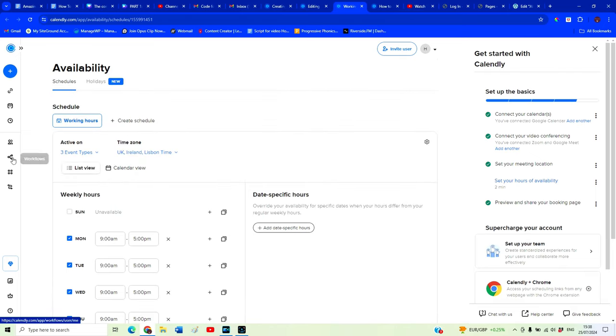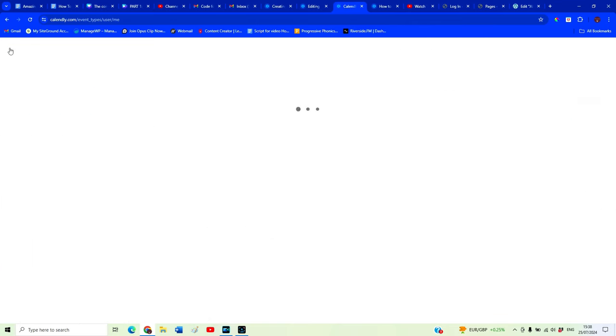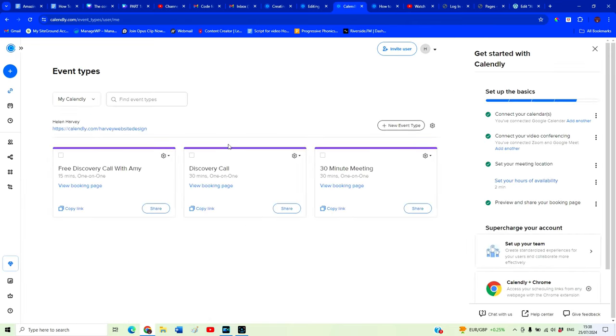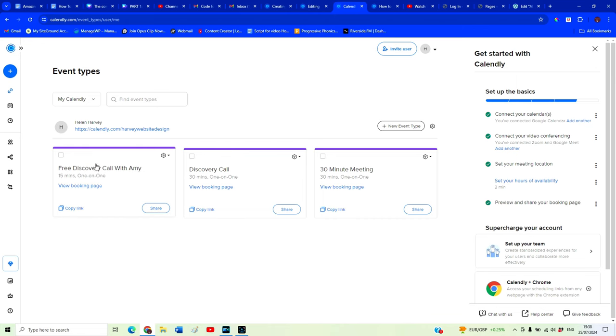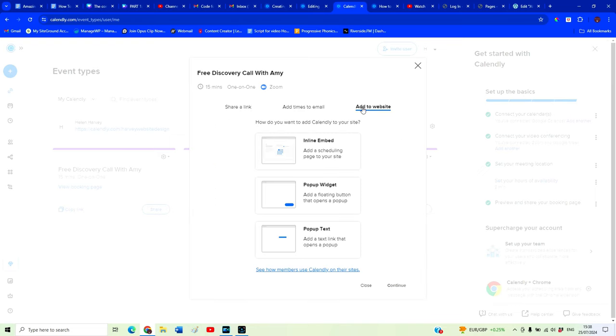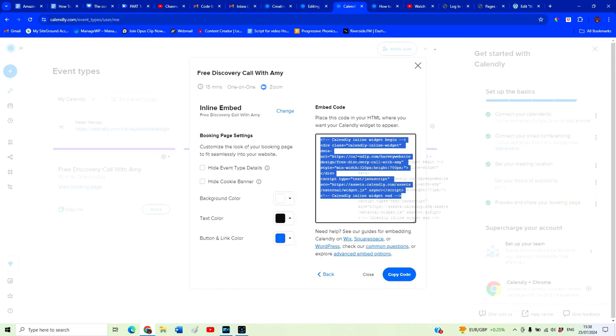Now once we have all of this set up accordingly, we want to go back to the home and we'll find our event again. This is the one here. And we want to click on share. And what we want to do is we can share the link directly with someone or we want to add it to our website. We want to select this one, inline embed. We're going to embed this on a specific page on our website. So just click this one and click continue. And this is a little bit of code that we want to copy.